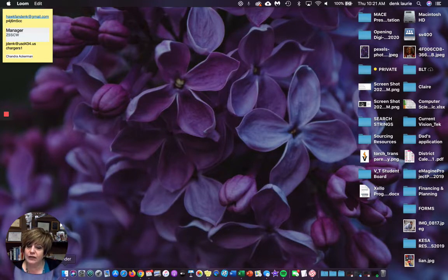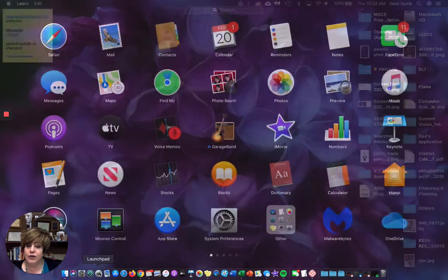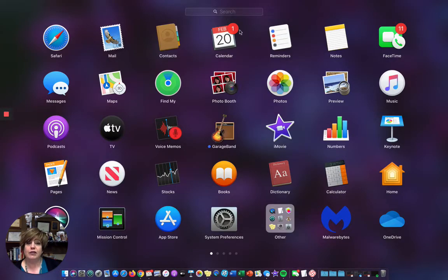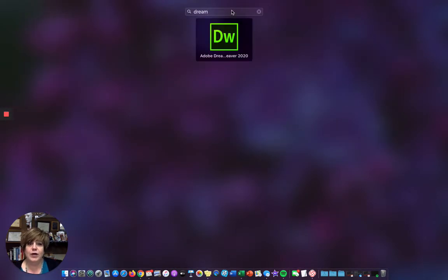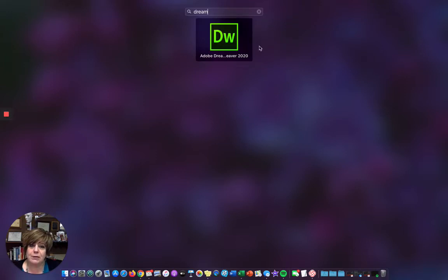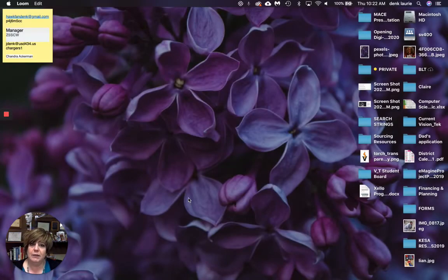So first thing is hopefully we have already completed your install of Dreamweaver and Dreamweaver is part of the Adobe suite. We have the newest version, which is amazing. I'm going to go ahead and open it.